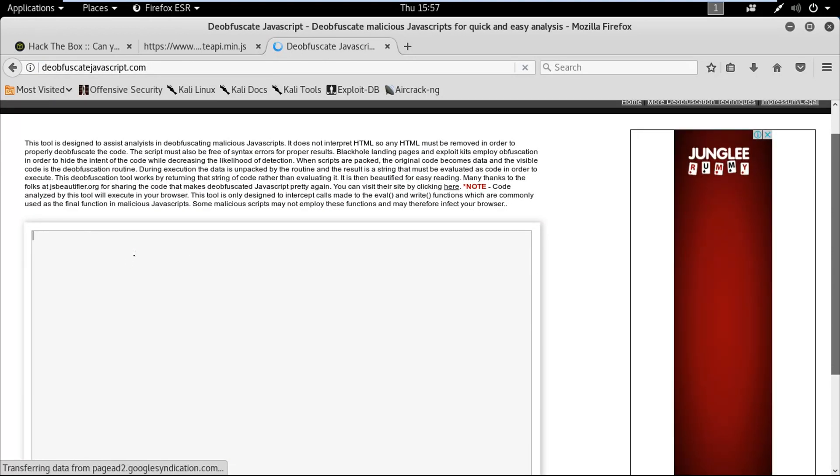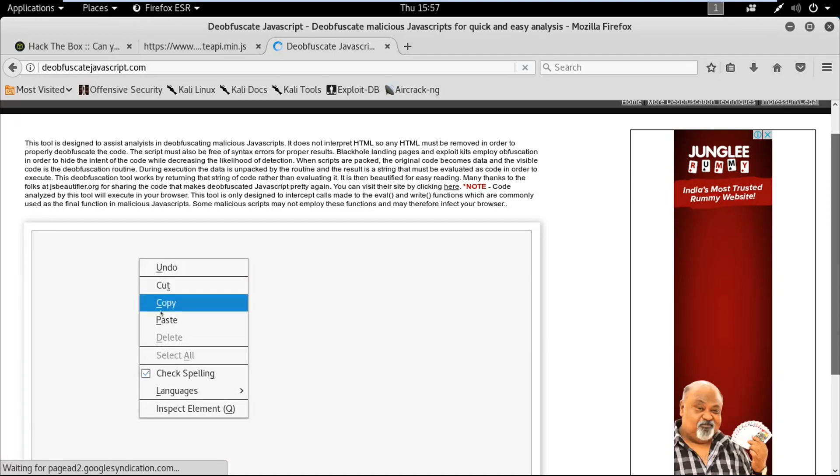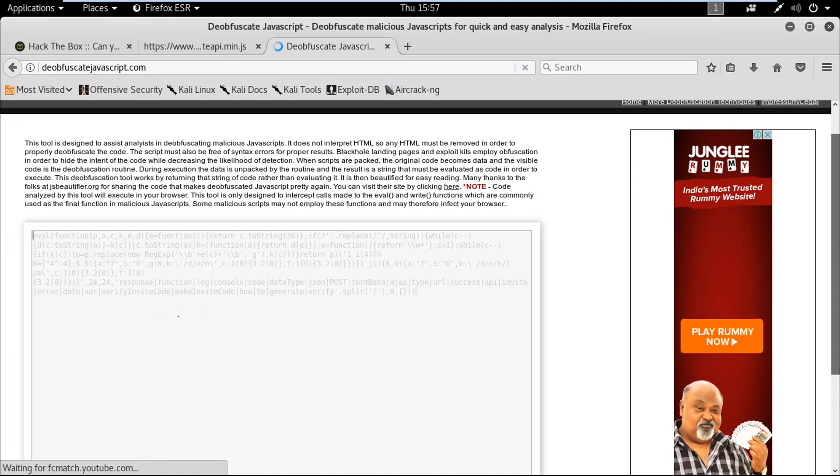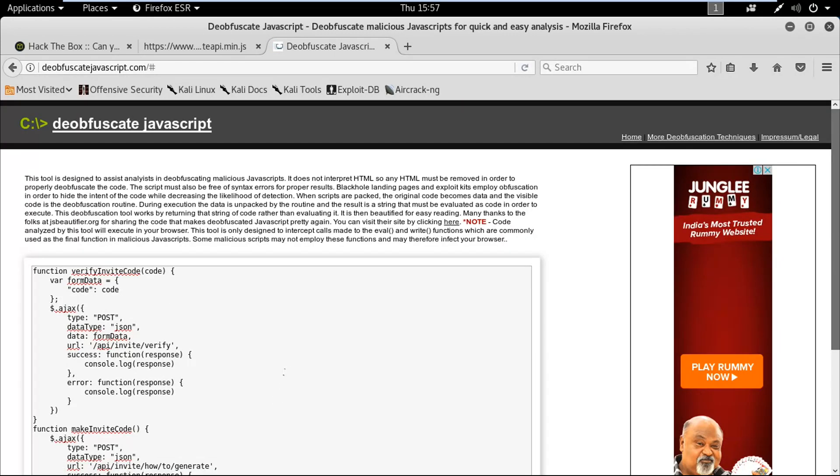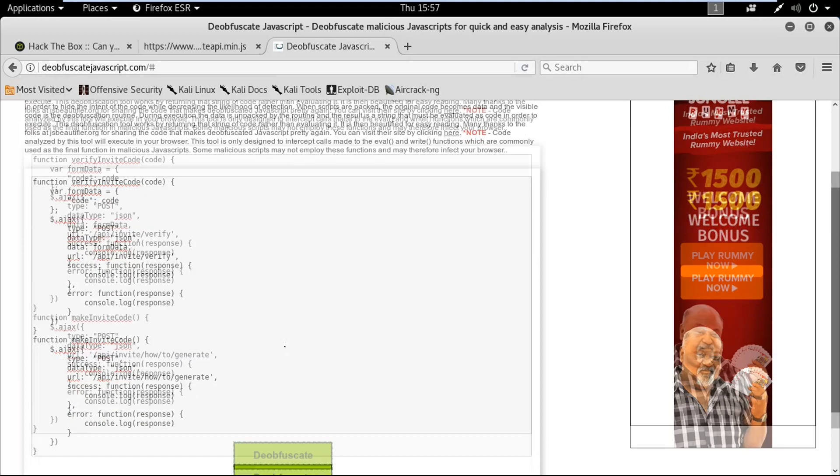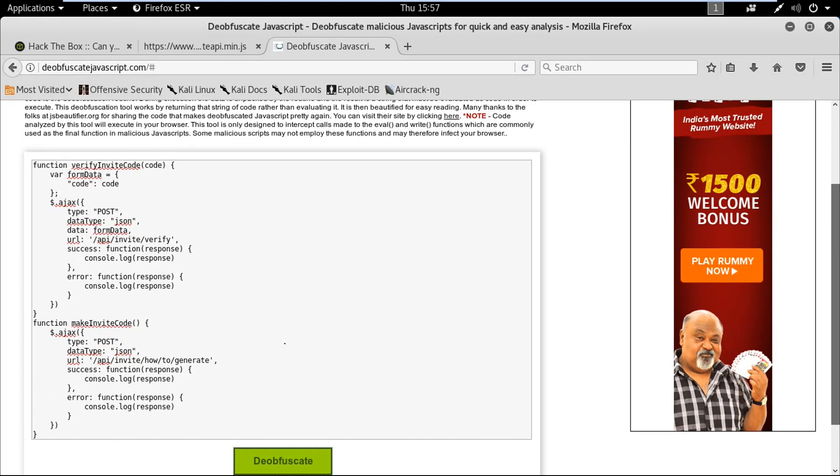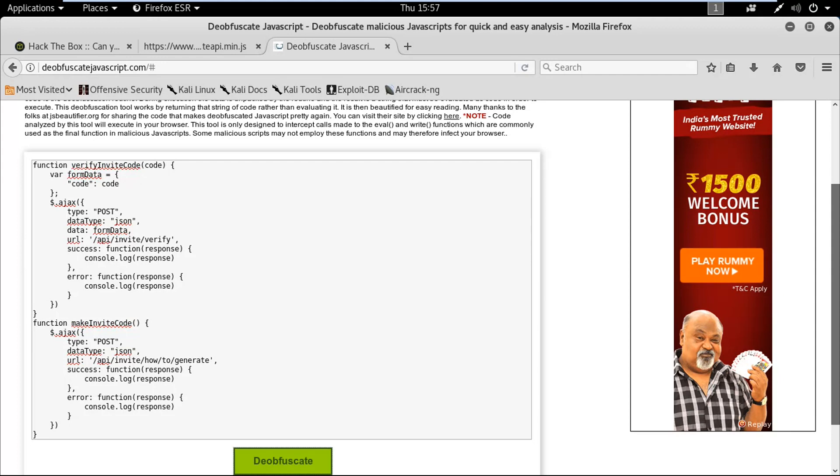It says paste the code here. I'm gonna paste it and click on deobfuscate.